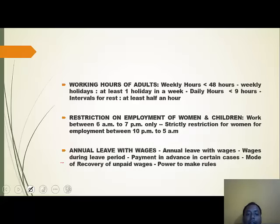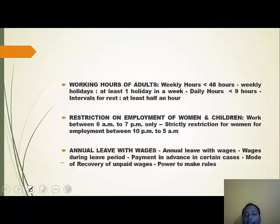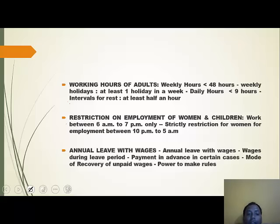Regarding working hours of adults under the Act: weekly hours must be less than 48 hours, with at least one holiday in a week. Daily hours must be less than 9 hours, with at least a half-hour interval for rest in one day. There are no restrictions on employment of women and children working between 6 AM to 7 PM, but employment of women between 10 PM to 5 AM is strictly restricted.